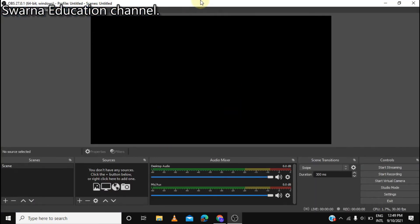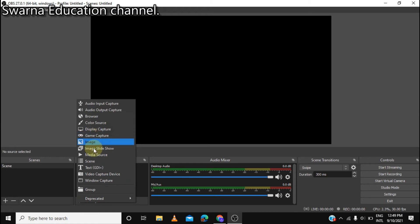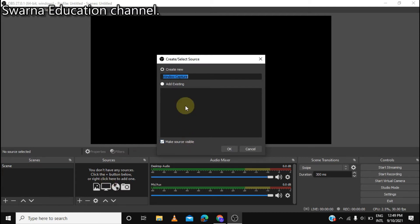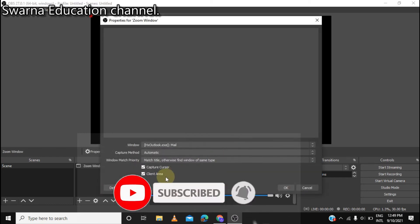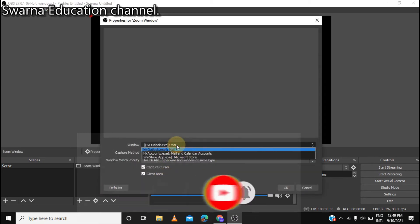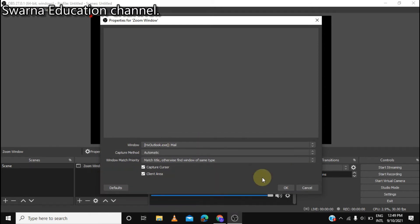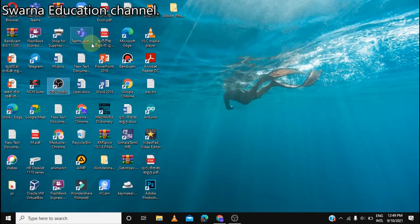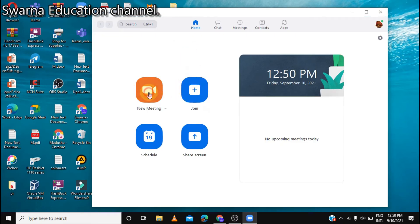Then we will open OBS and open the Windows Capture. I am going to zoom into the window and capture it. There is also a pin option. Let's open the new meeting here.